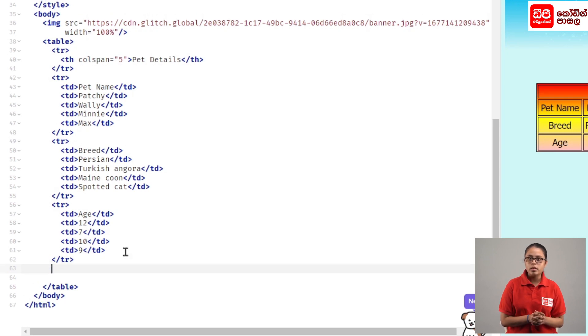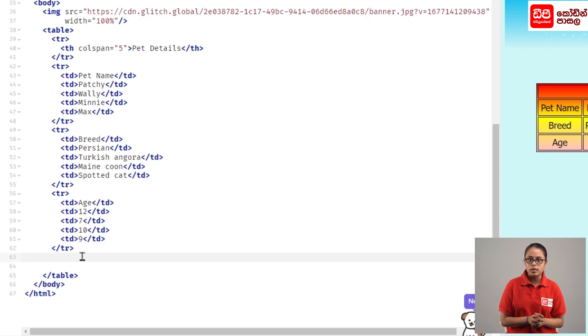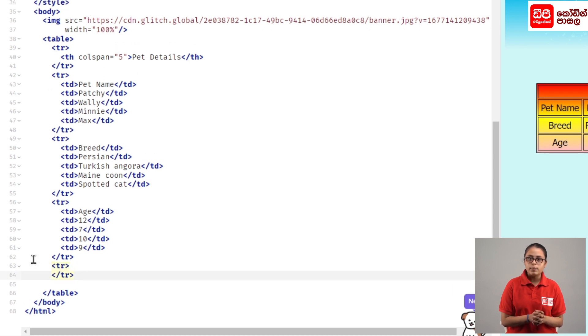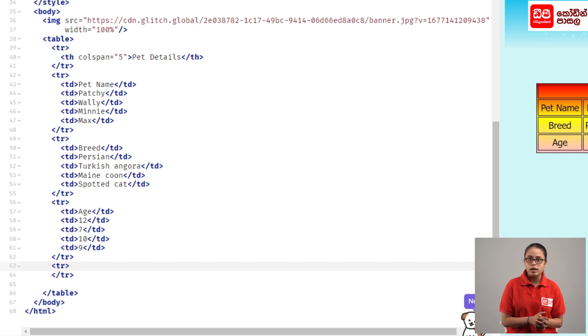When the TR close tag is entered, we have to open them to bring up the tag. We will enter the TR close tag.